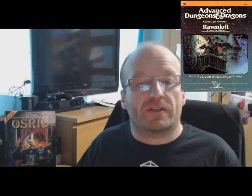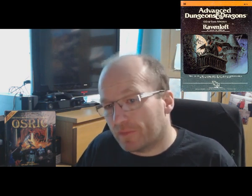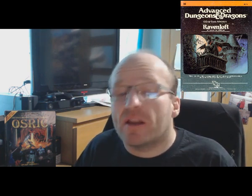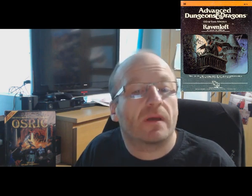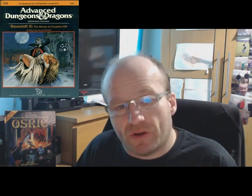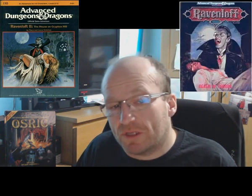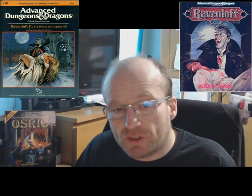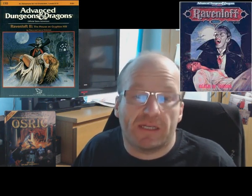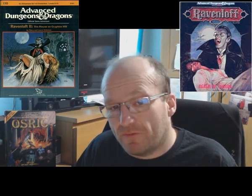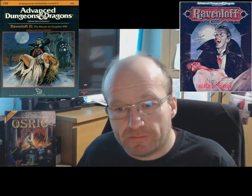It's I6 Ravenloft — surely one of, if not the most famous scenario in AD&D history. The original I6 was written by Tracy and Laura Hickman and was released in 1983. It was well received and spawned a sequel in the form of I-10 Ravenloft 2: The House on Gryphon Hill. There was a setting box set and a reworking of the original module during the second edition era, and continual expansions and revisions through later editions. Most recently it was repackaged into Curse of Strahd for fifth edition D&D.